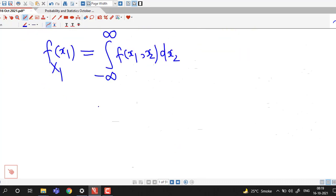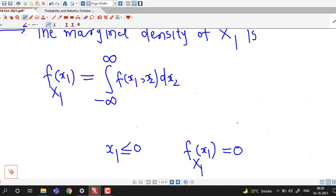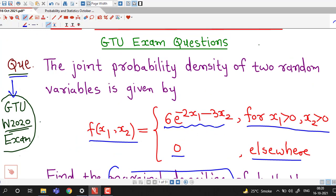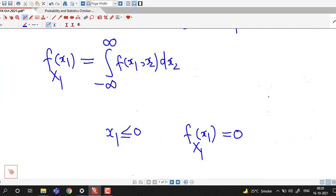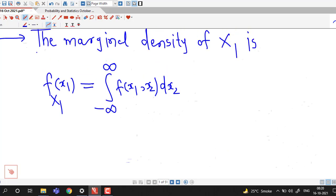Before integrating, we notice that if x1 is less than or equal to 0, then f of x1 will be 0, because this density function is non-zero only if x1 and x2 are both positive. So if x1 is less than or equal to 0, this density function is going to be 0.